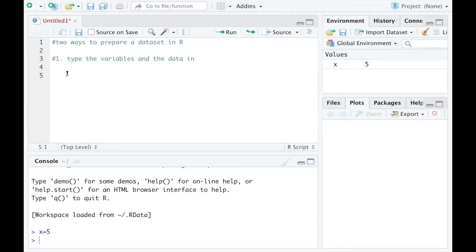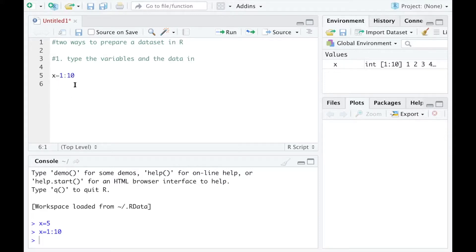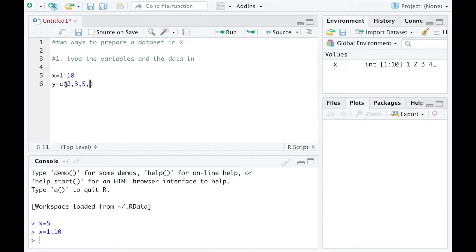I can set X equals 1 to 10. If I do this, X will be defined as a variable which takes values from 1 to 10, meaning 1, 2, 3, 4 until 10. I can define another variable Y which takes several values randomly, so I'll make Y have a length of 10 as well, with values 2, 3, 5, 8, 10, 12, 13, 16, and 18.